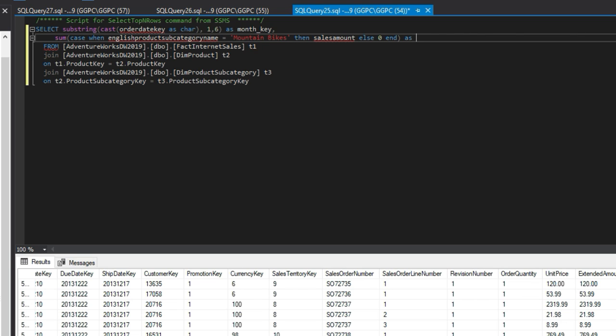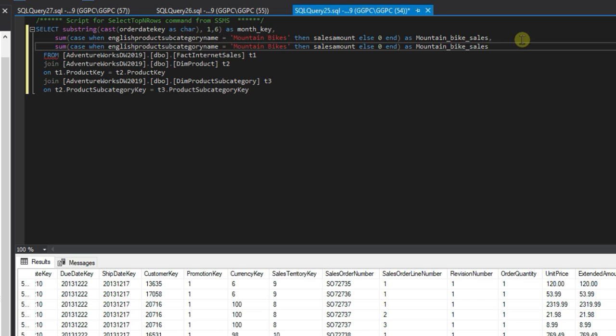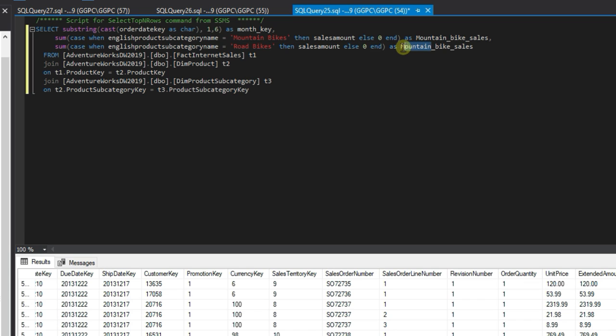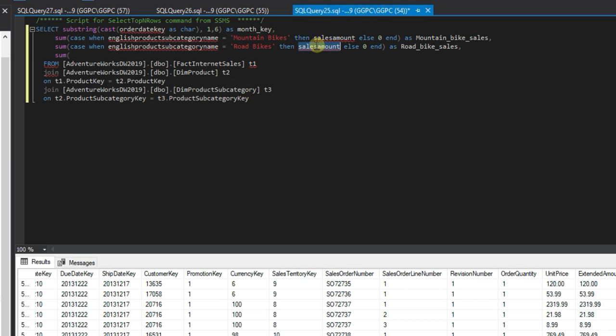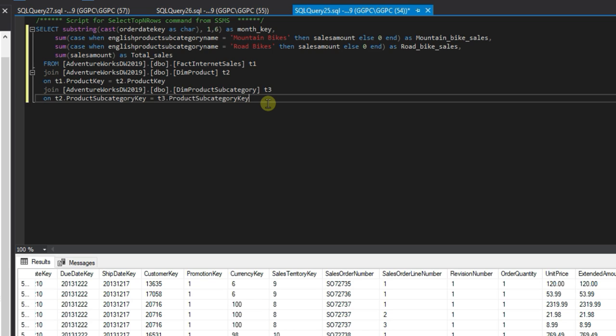We'll just copy this and do the exact same for road bikes. We'll name it road bike sales, and then we'll do a sum of the sales amount and name it total sales.